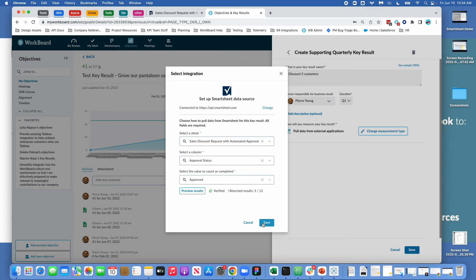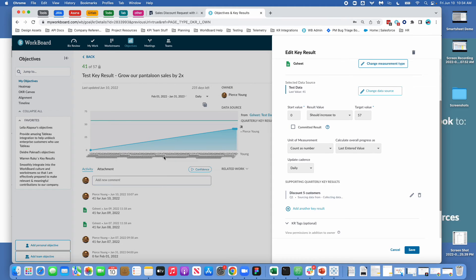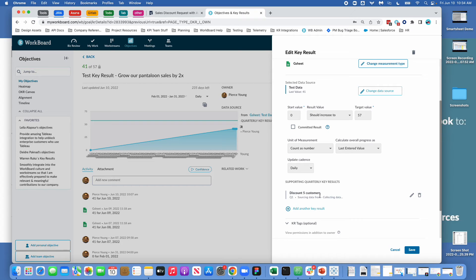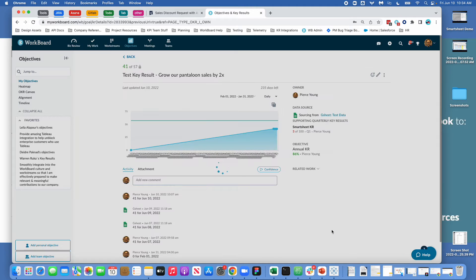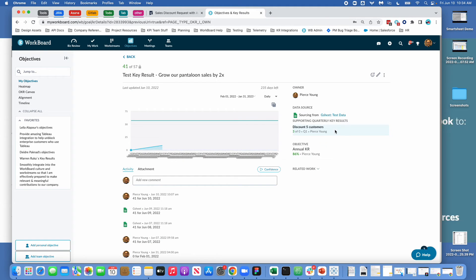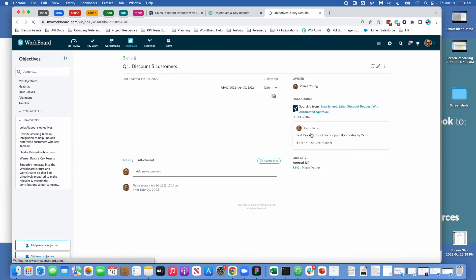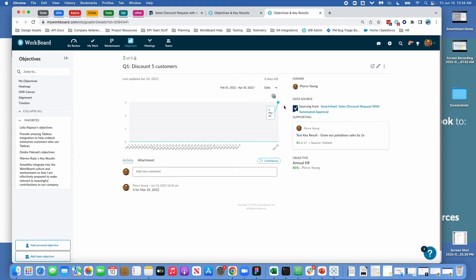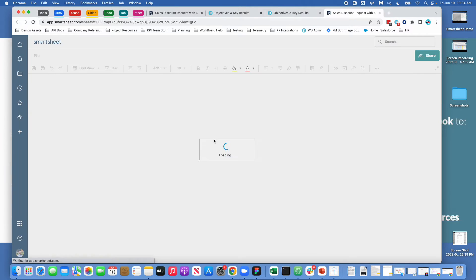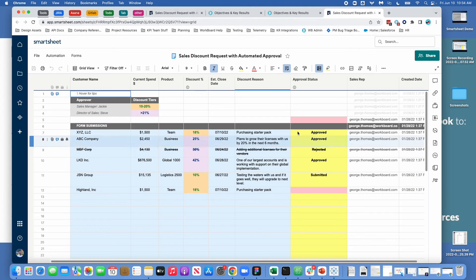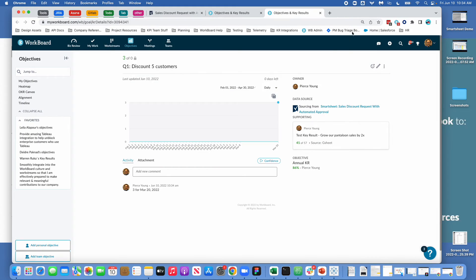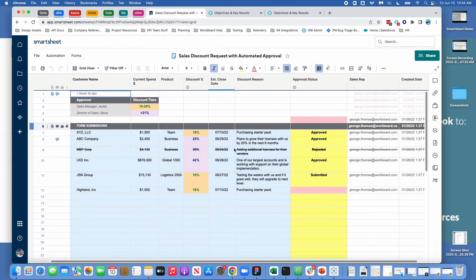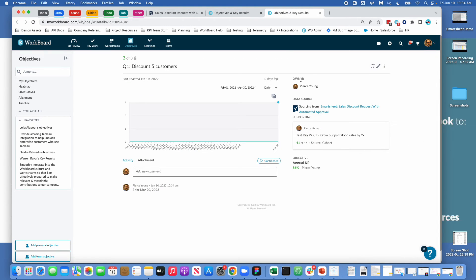So click save here and after we save what will happen is it's going to load my data and you can see here that discount five customers is going to be collecting data. So I'll just click on save here and I'll come down and I can see this key result and you can see up here when it says data source it says sourcing from Smartsheet discount requests. And if I click that I will get access directly to the sheet that is generating this. And then you can see here that there were three results generated which matches the three results generated.